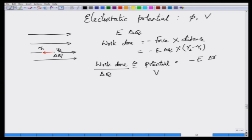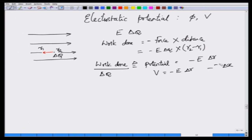That potential will be equal to minus E times delta R, where delta R is the distance I have moved. This potential can be represented as V. So V equals minus E times delta R, or sometimes written as minus E times delta X, since this is an X-Y plane. I will use minus E times delta R for now. This is the potential.